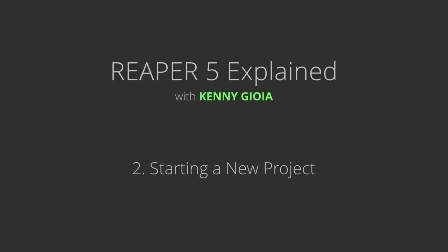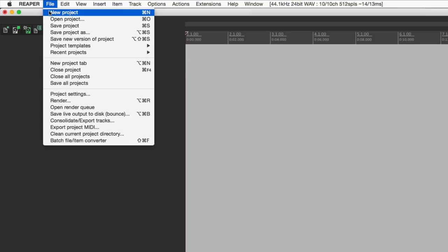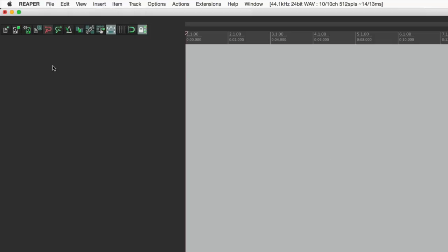The first thing we're going to do is start a new project. We can do that by going to the menu and choosing new project, or by using the toolbar. When we do that, nothing really happens — it starts a new project but you don't really see it.